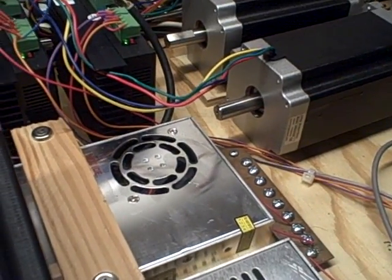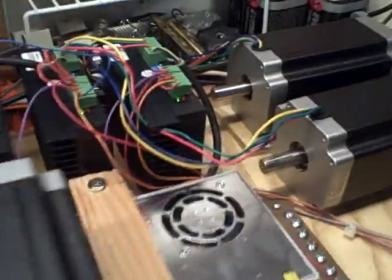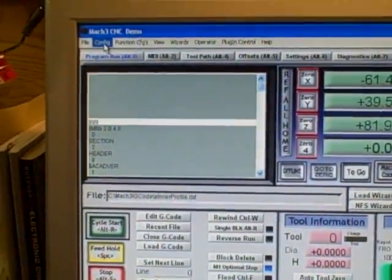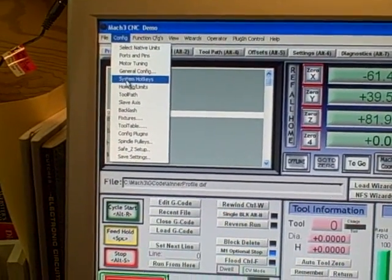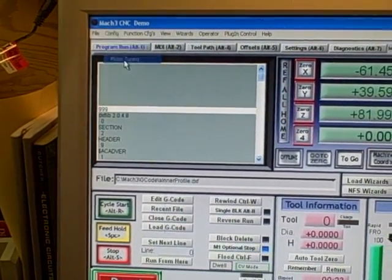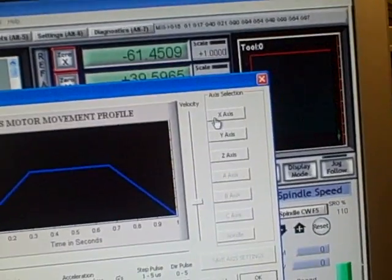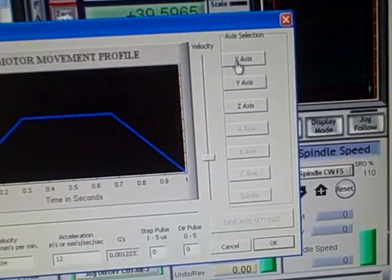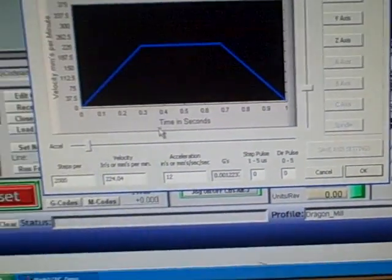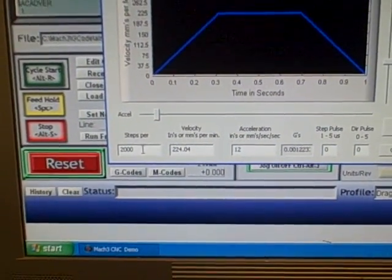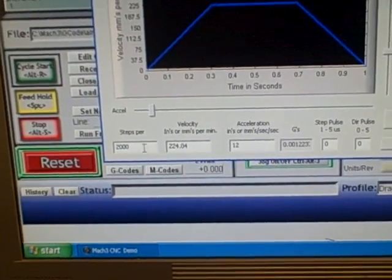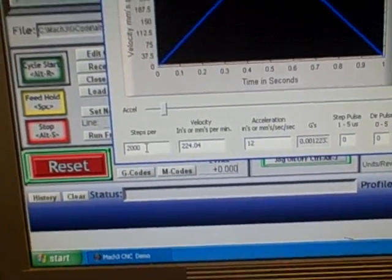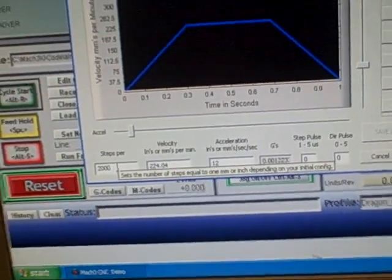And I ramped up the speed on the motor tuning settings which I will show you. This is in the config and motor tuning for the three different axes. I have X, Y, and Z and they're all set the same at 2000 steps which is configured on the dip switches right here shown, which according to the documentation I have written down here for 2000 steps looks like off, on, on, off.